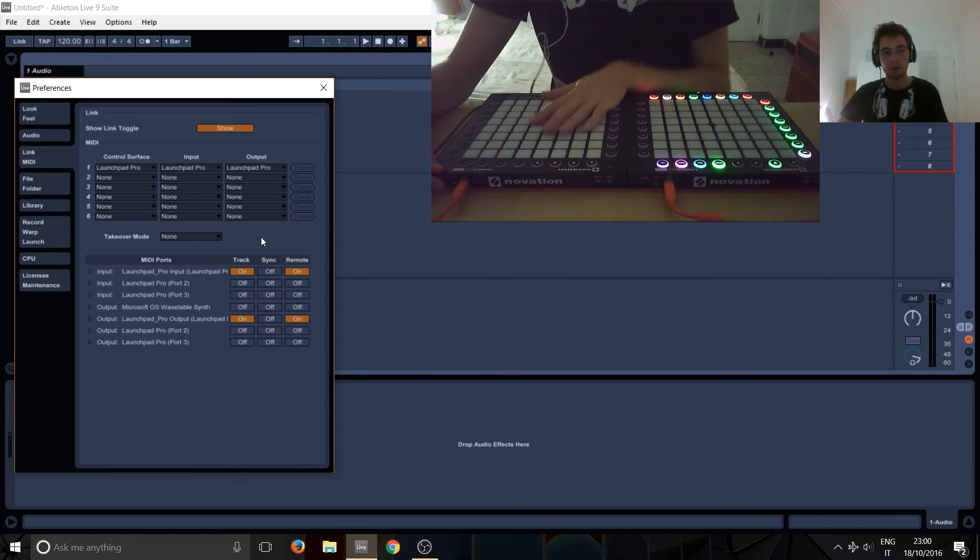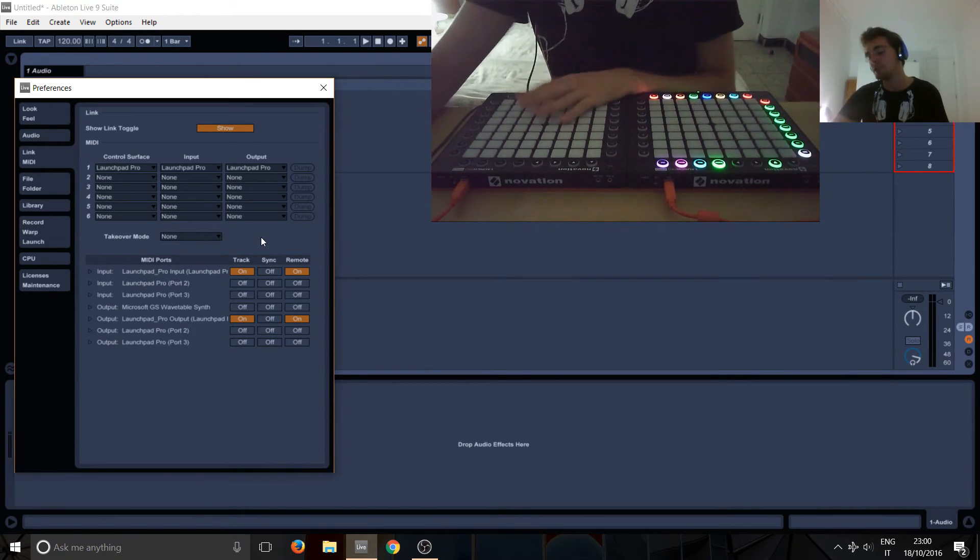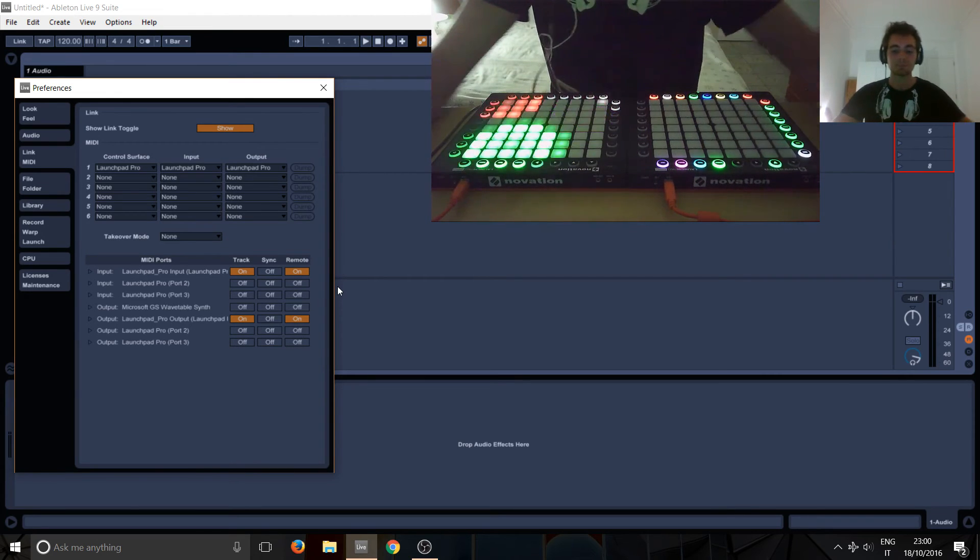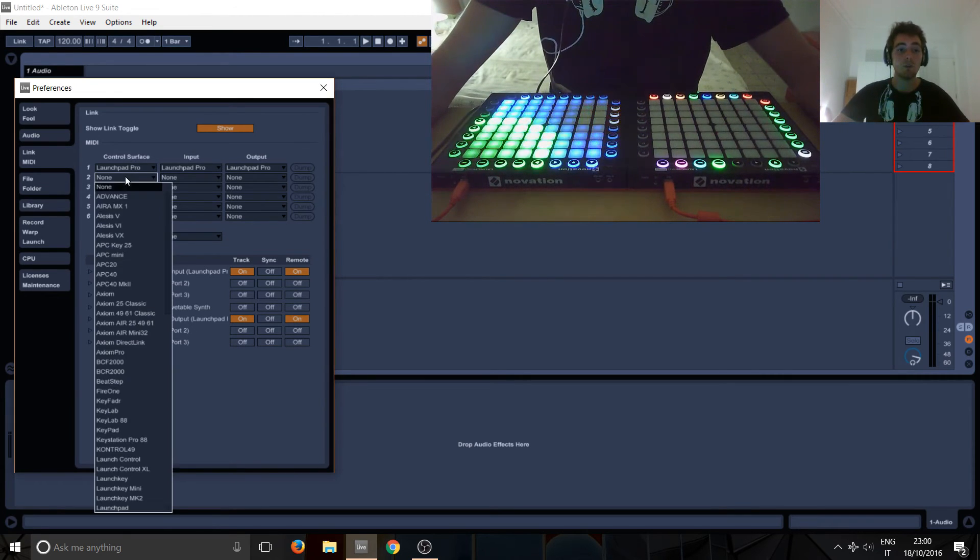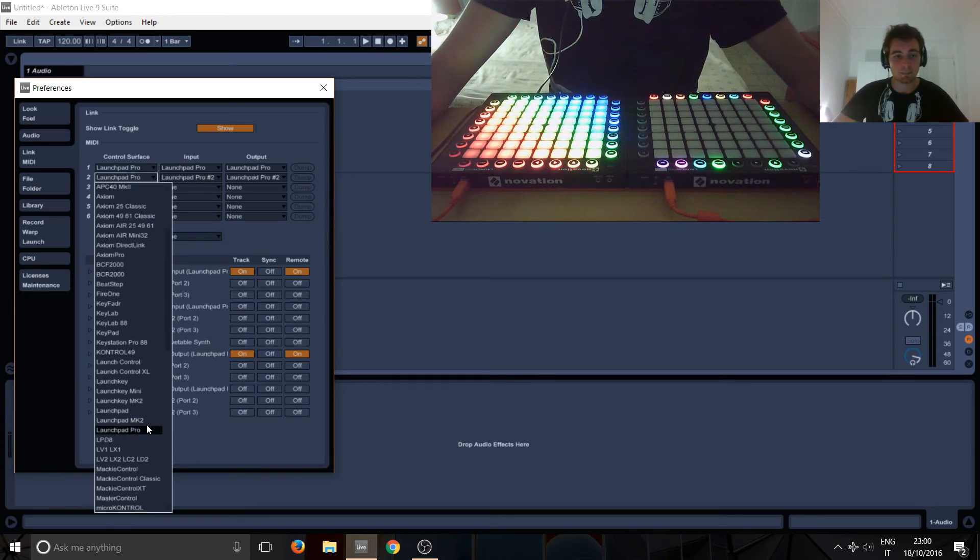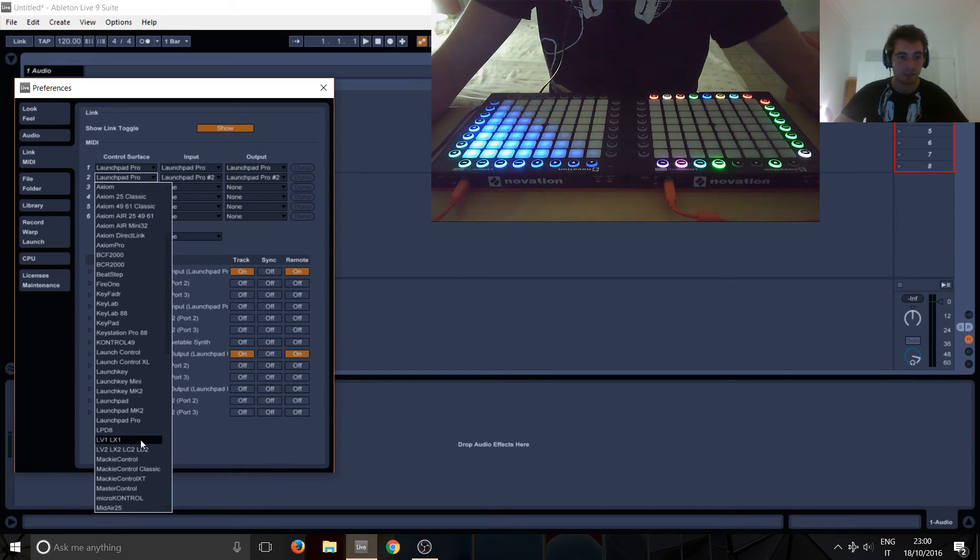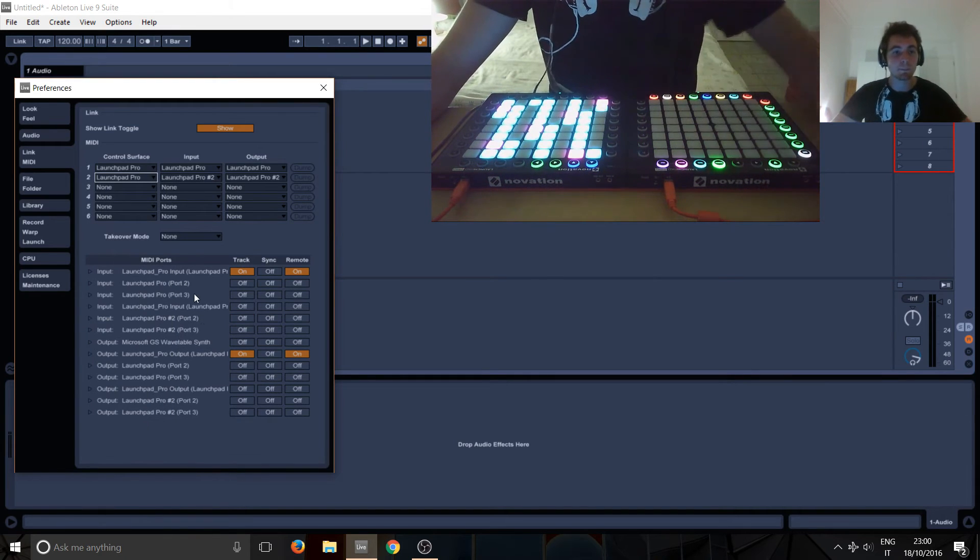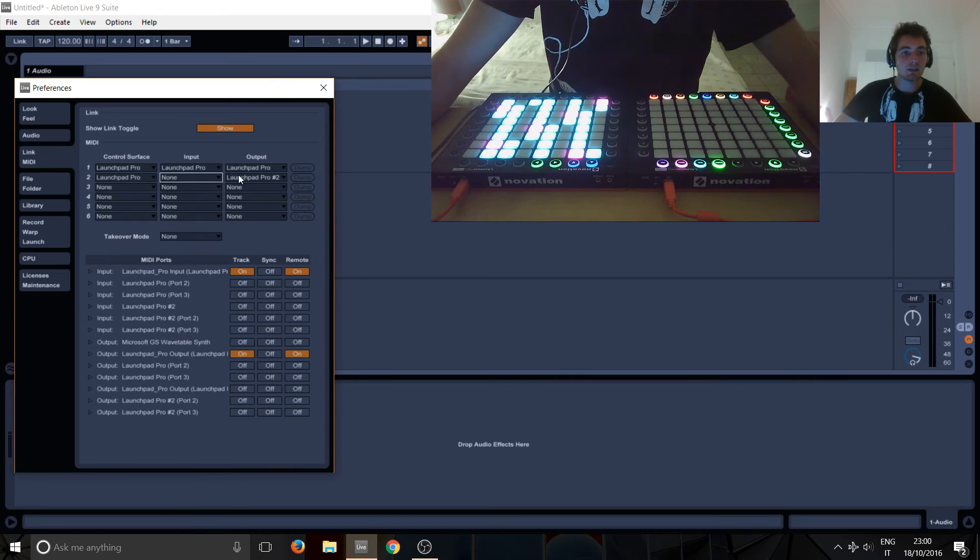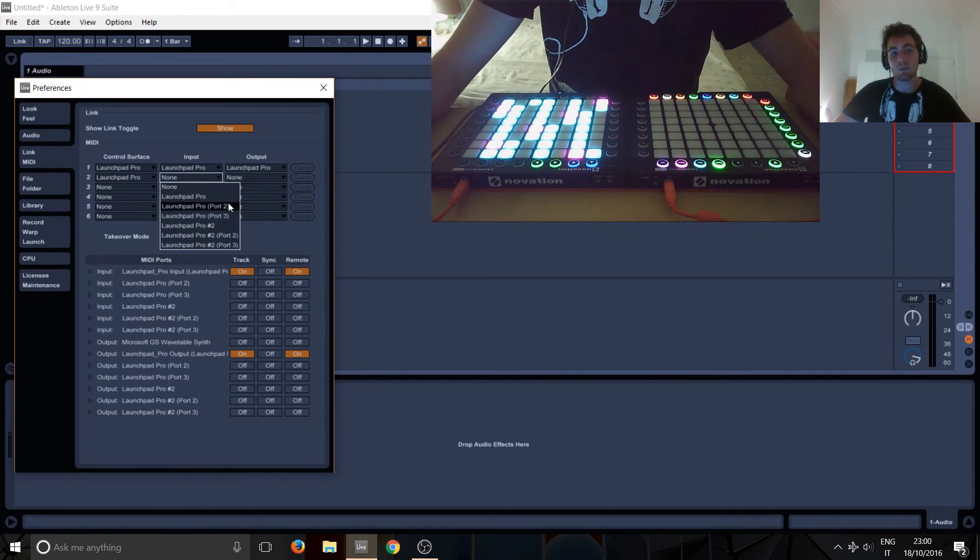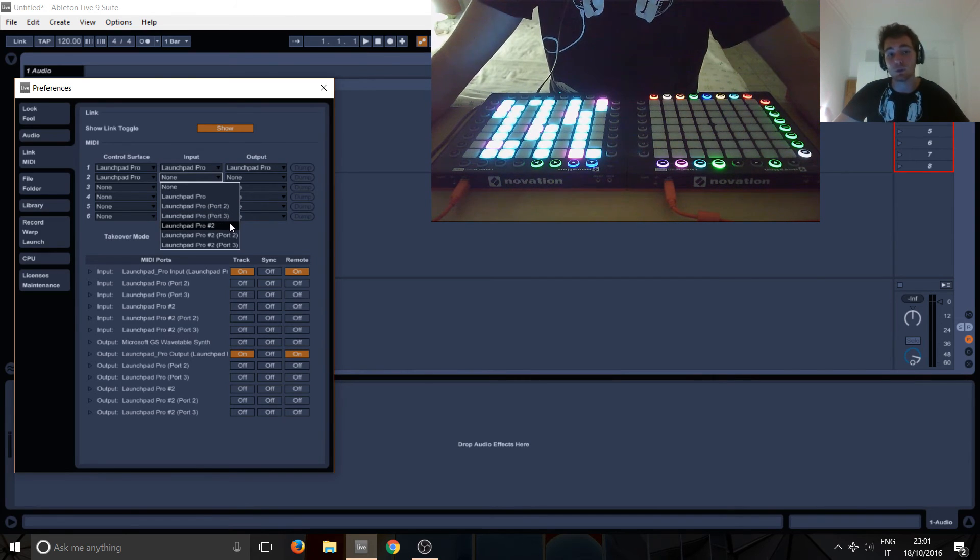And in case you've got more than one launchpad, this is what happens: you turn the second one on, wait for it to load. We already know the control surface—it's gonna be a Launchpad Pro in this case because I've got two Pros. Here you'll see in Outputs and Inputs you've got now a Launchpad Pro, Pro port 2, Pro port 3, and then you've got Launchpad Pro number 2 and then port 2 and port 3.